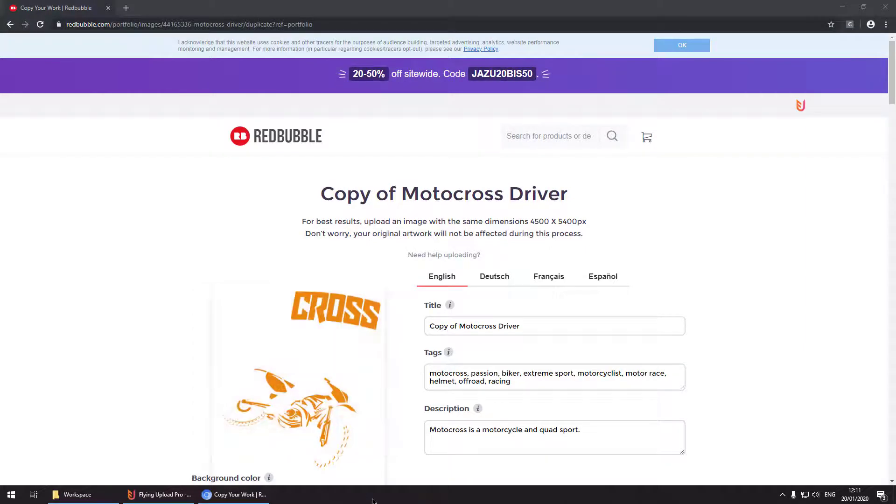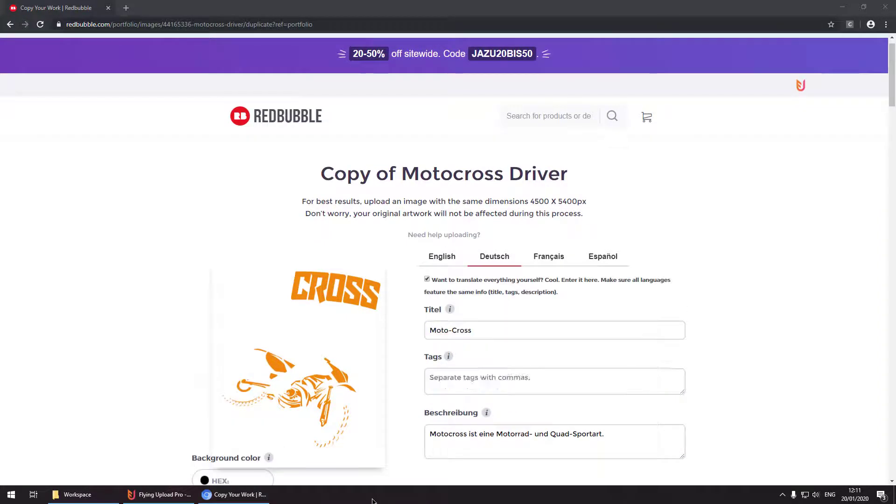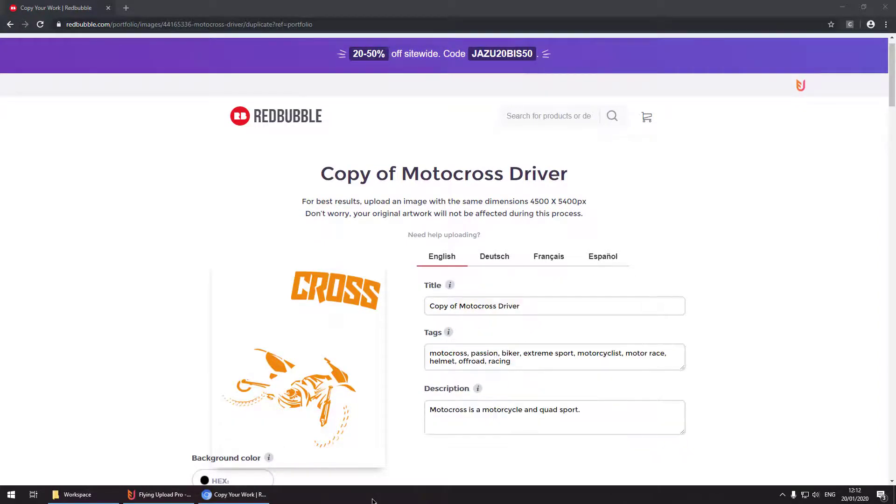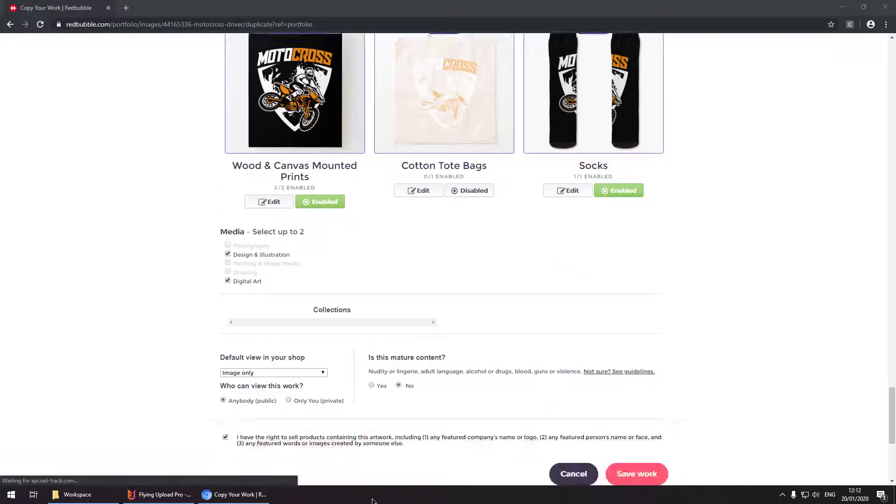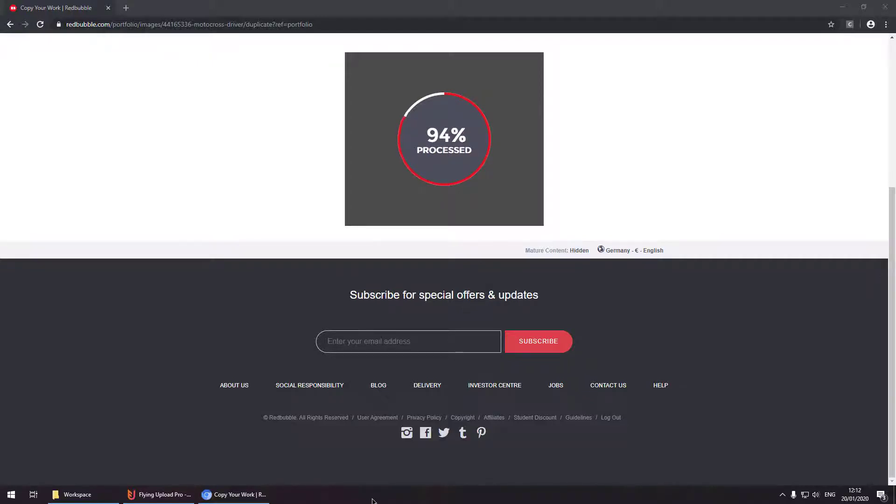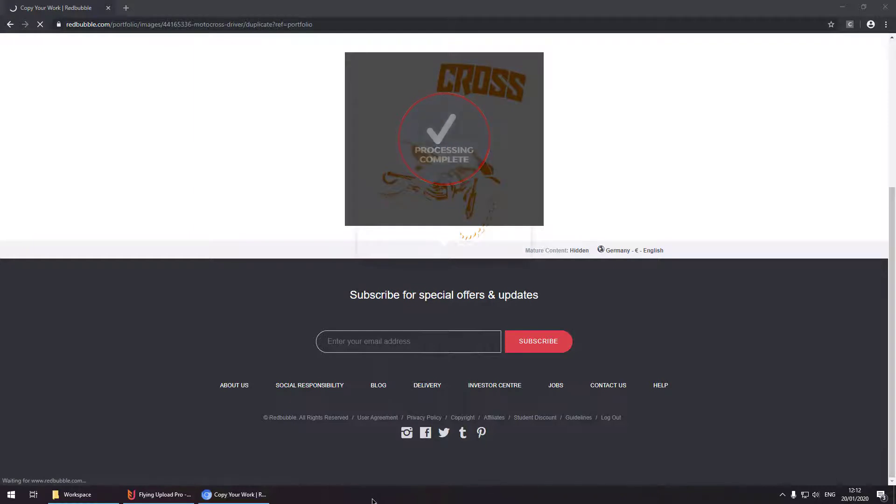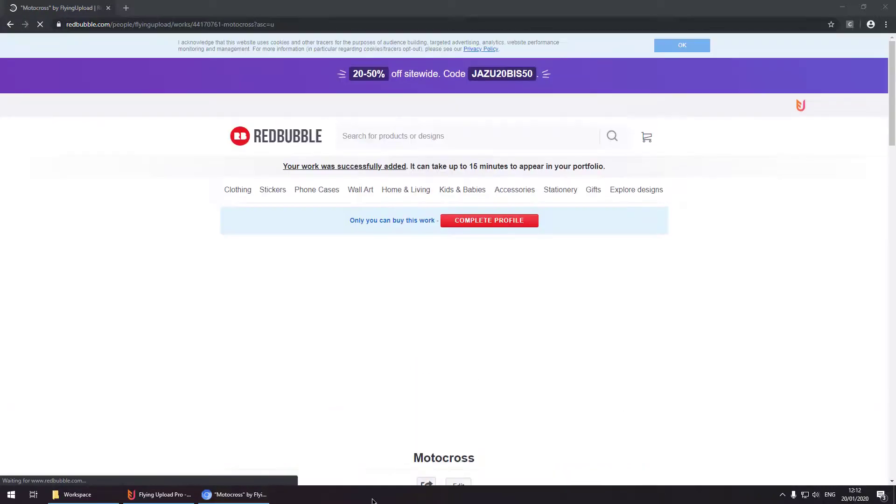Once the image is uploaded it is setting the background color based on the color you are defining in the main window. So now it is setting the color picker. Once this is done the text is added in German as well as in English. And the design is uploaded.